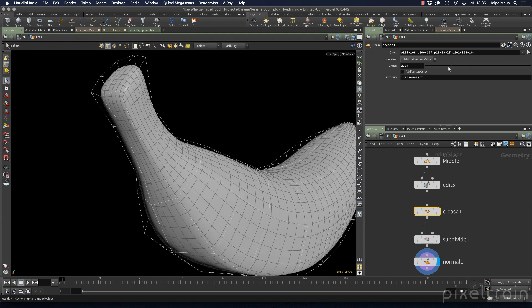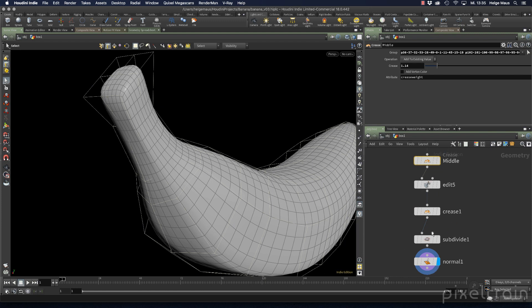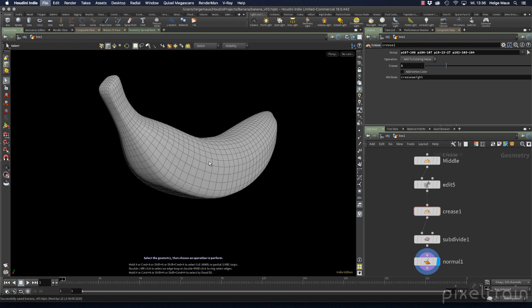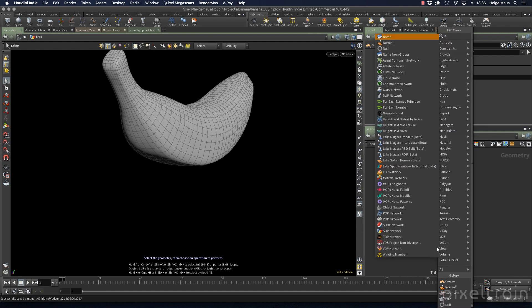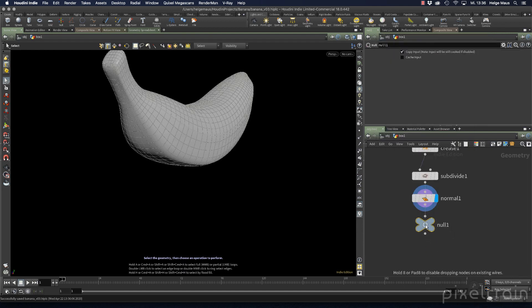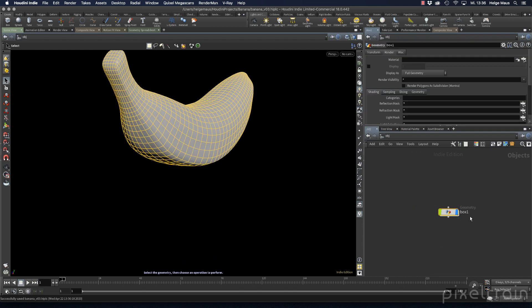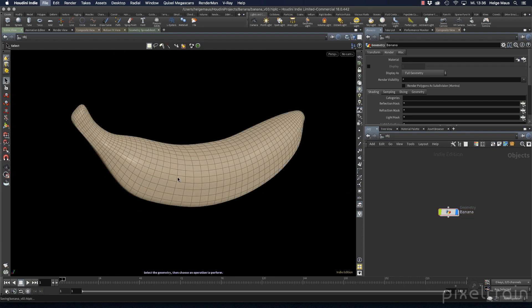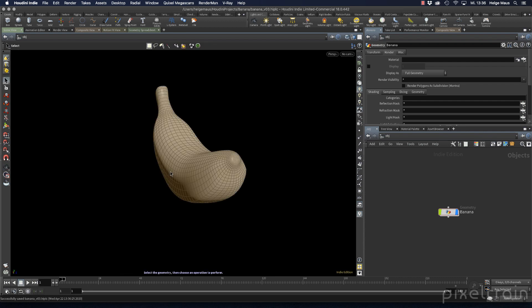To make the stem area sharper, I set the crease value to 2 for maximum sharpness. That's the end of the banana modeling. In the next step we'll do a UV map and start shading. I hope you learned something from this modeling practice. My name is Helge Maas from Pixel Train — have fun!